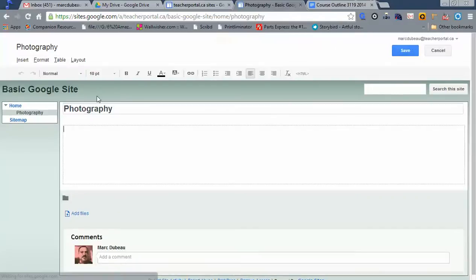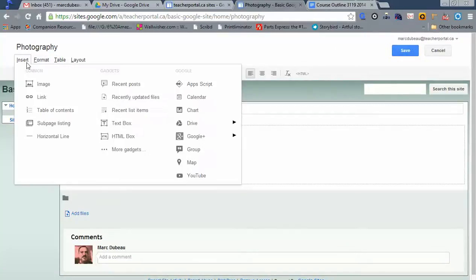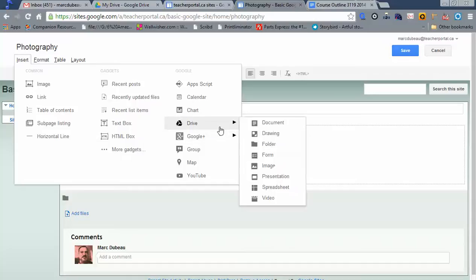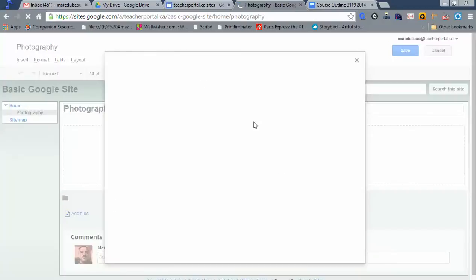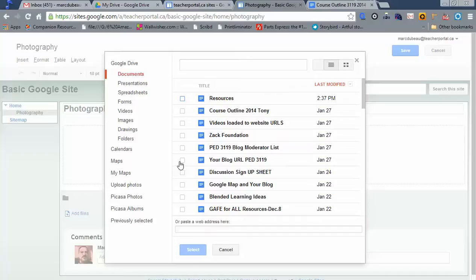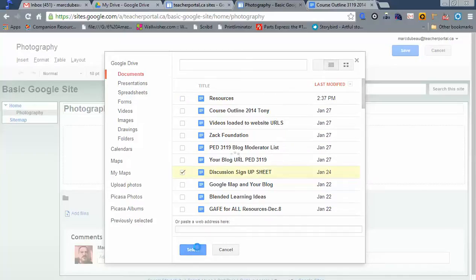So here you go. Within your page, there are several things you can do. You can insert content. If you have your files uploaded to Google Drive, as we talked about in other videos on my YouTube channel, you can basically add them in. Let's just put this one. It doesn't really matter for now.